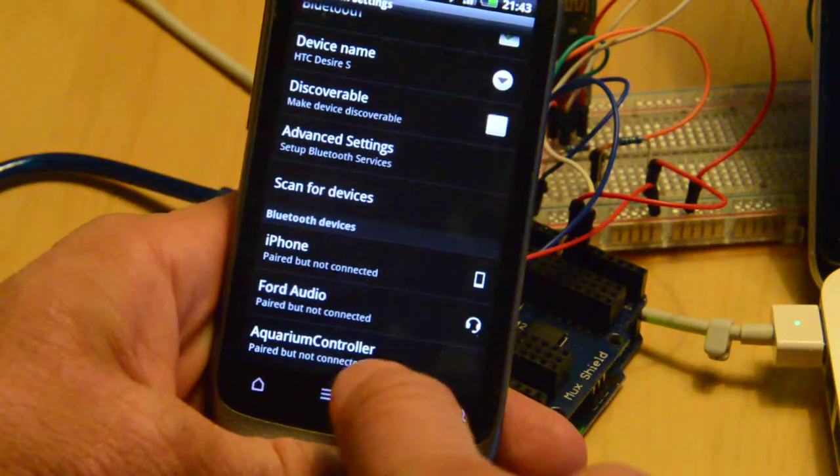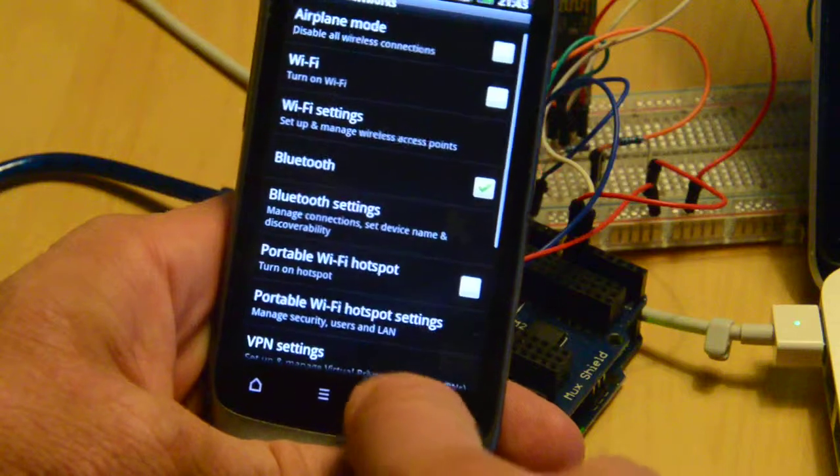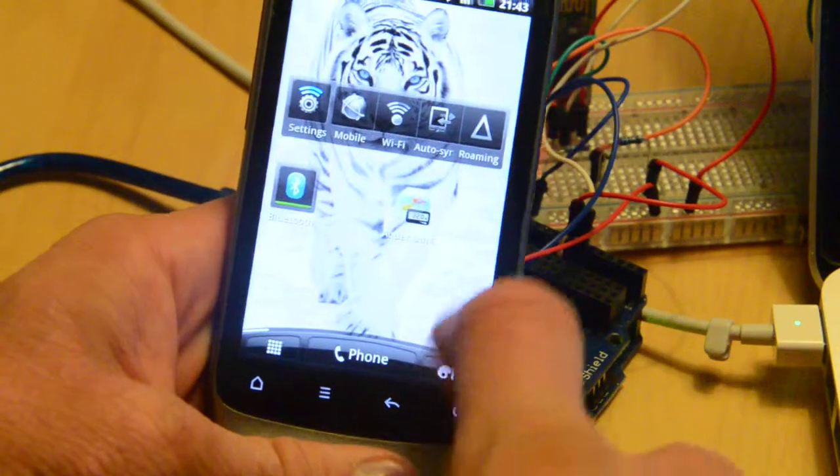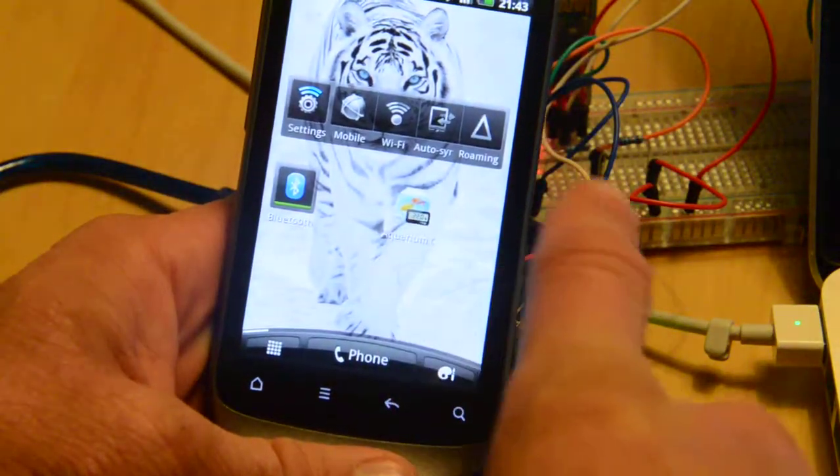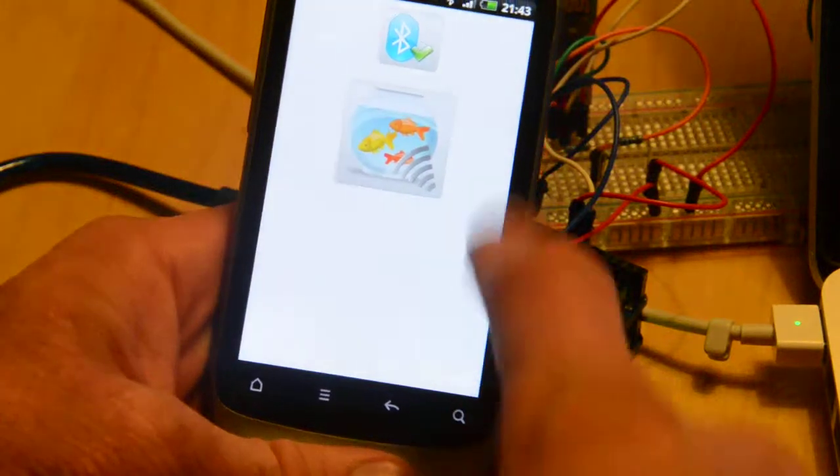It says paired but not connected. I'll go to the application that I wrote, Aquarium Controller.